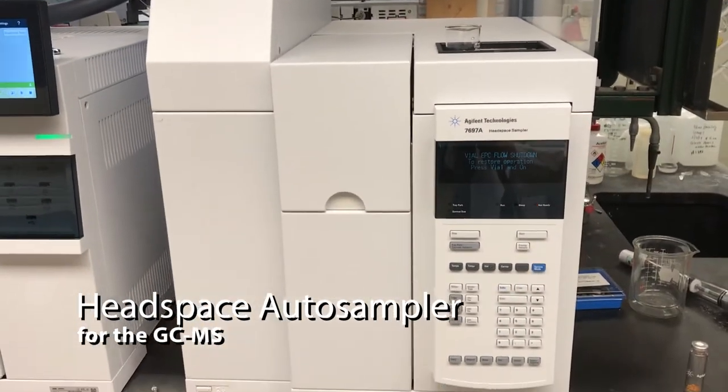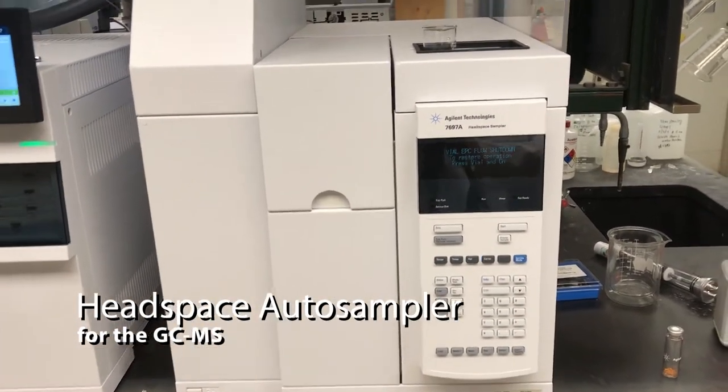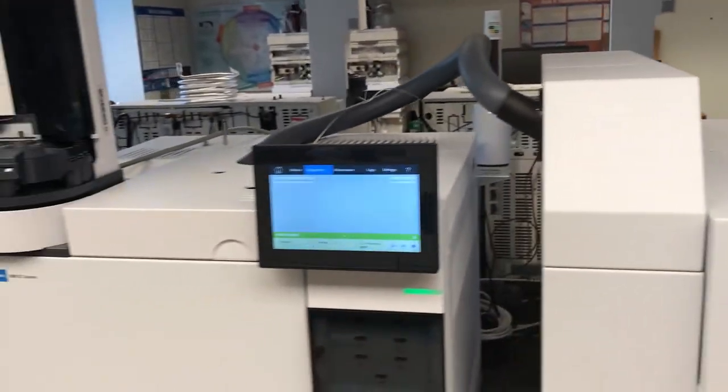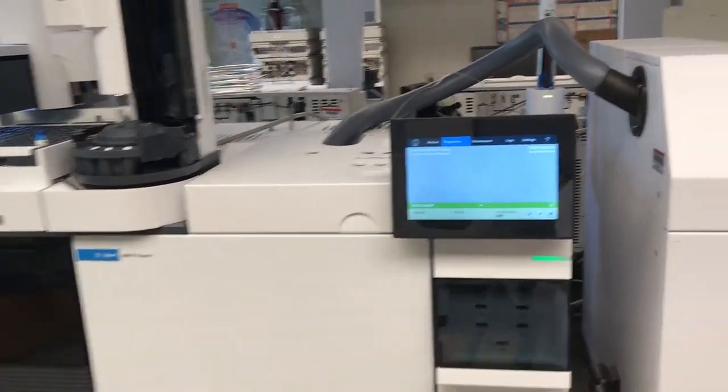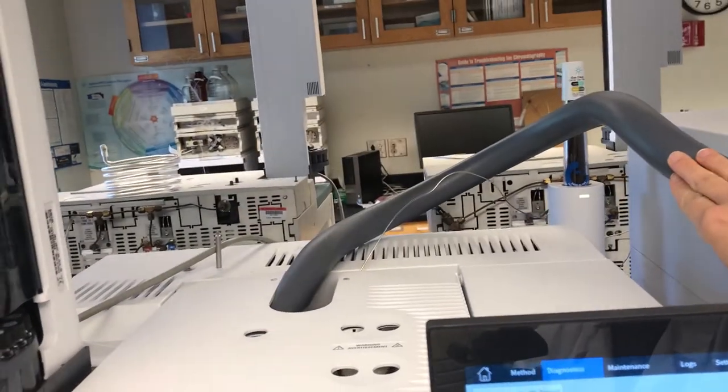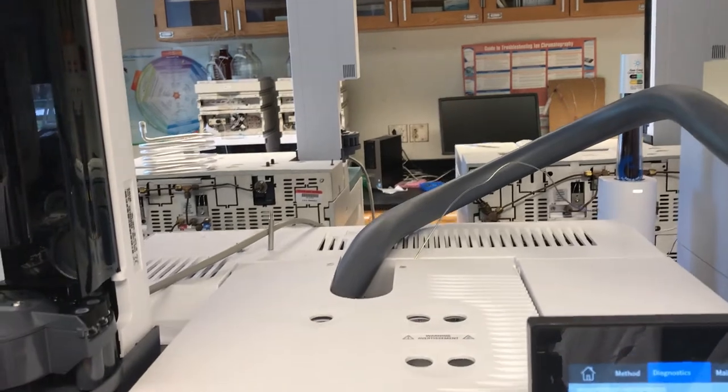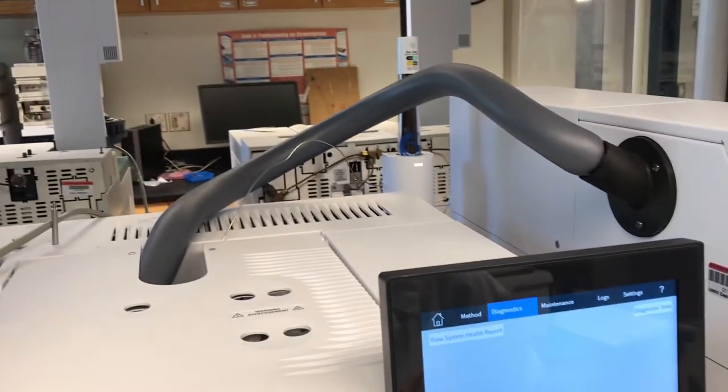So this is the headspace sampler. It's connected to the GC to the inlet using this transfer line. This transfer line is insulated in foam.